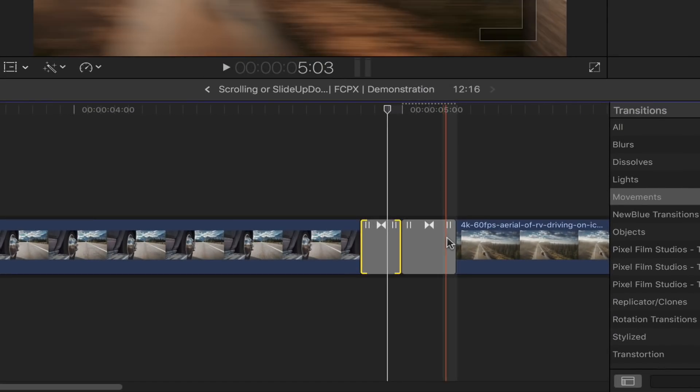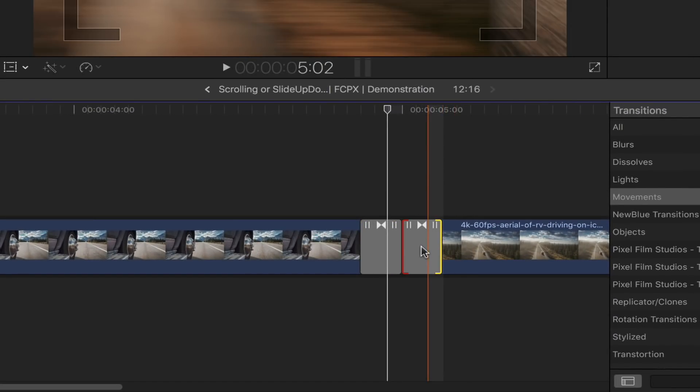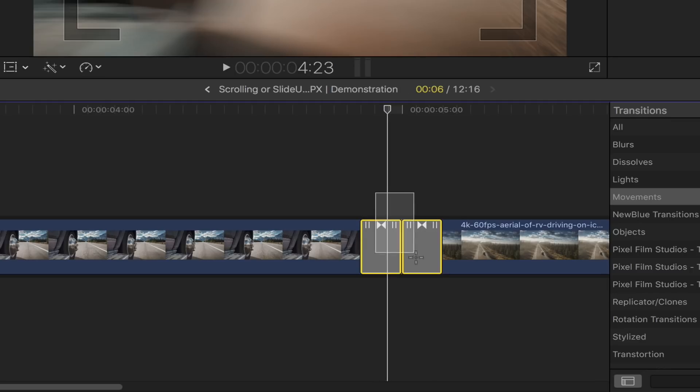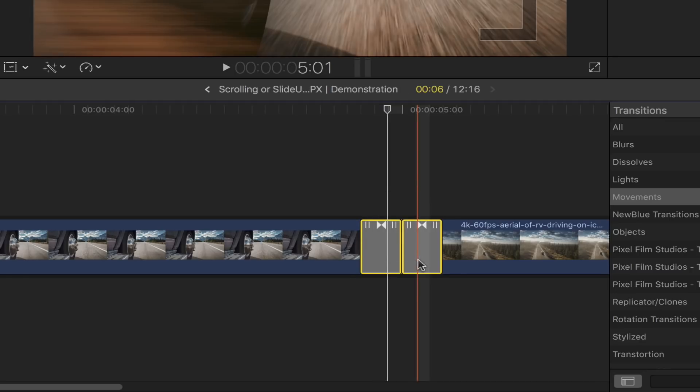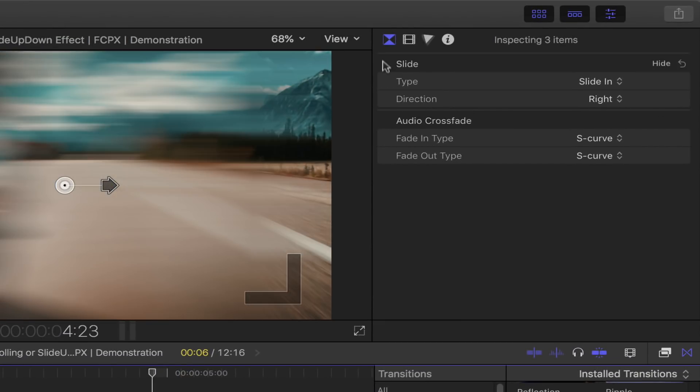Once again, decrease the transitions duration to its minimum. Select both of your transitions by dragging your mouse across. Go up to the transition inspector by enabling this icon right here.